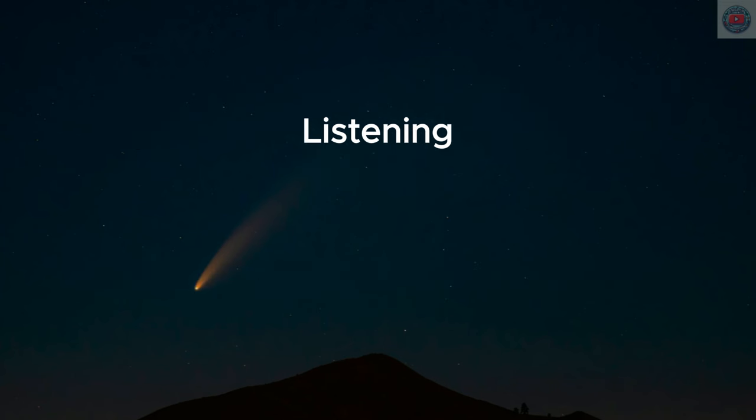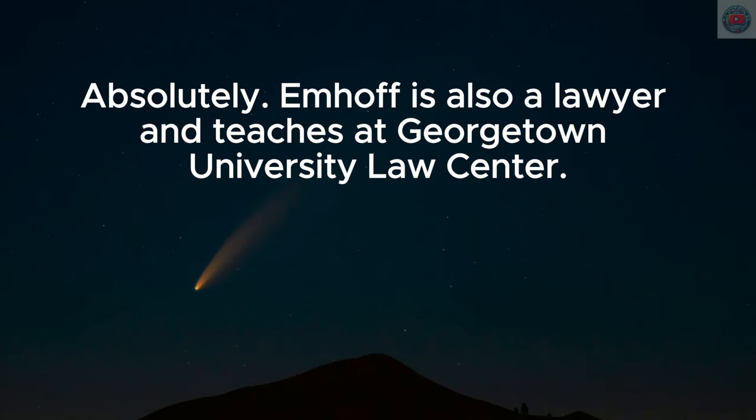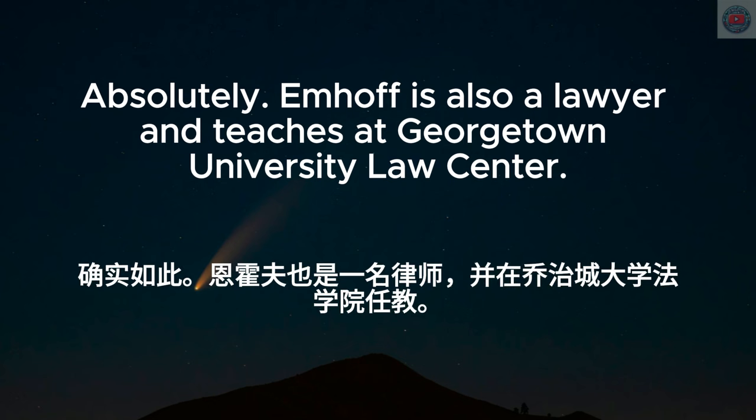Absolutely. Emhoff is also a lawyer and teaches at Georgetown University Law Center.